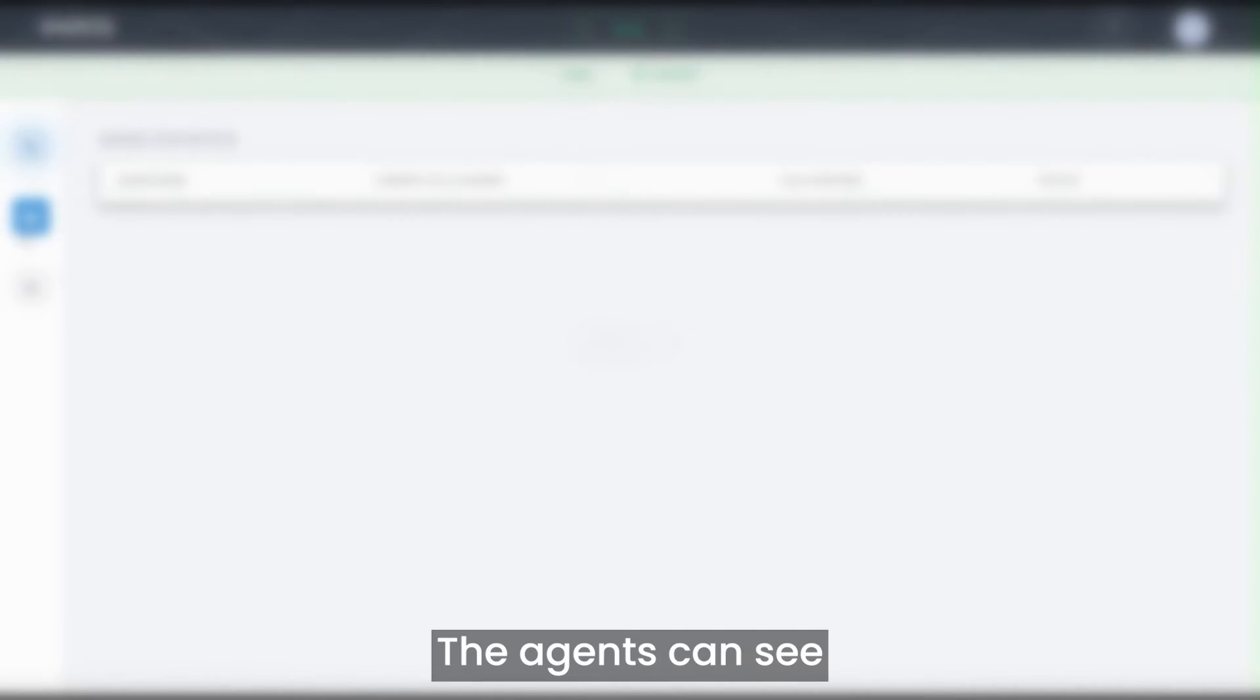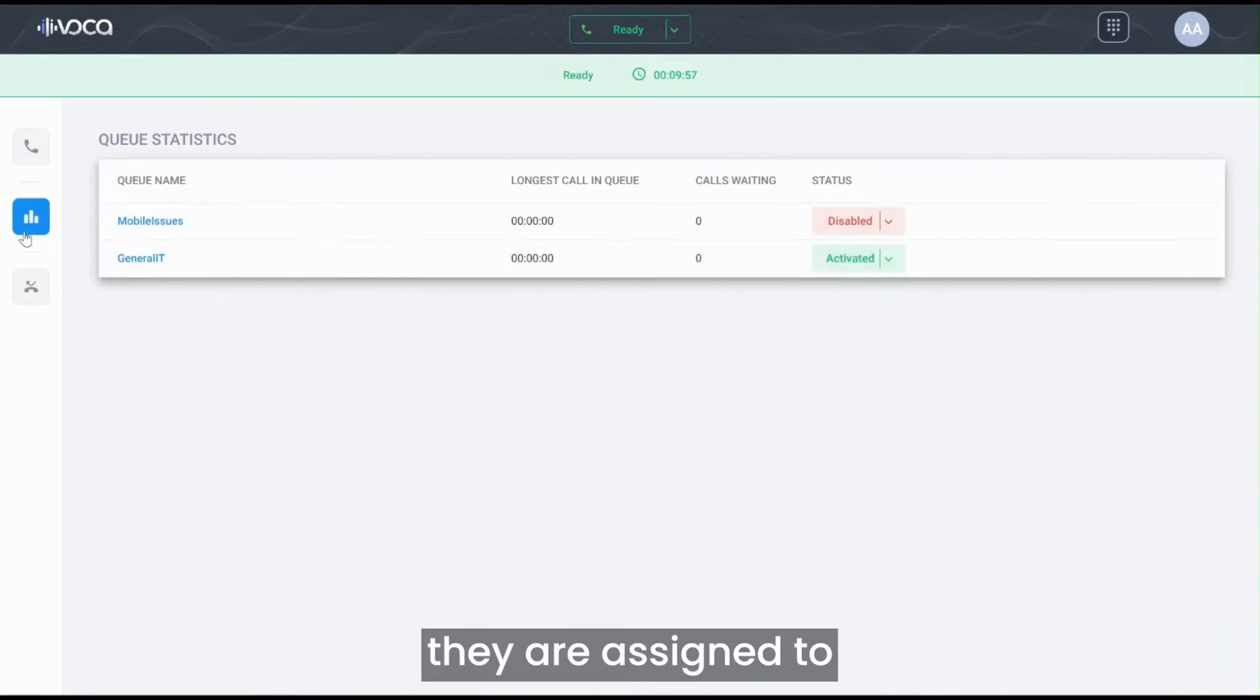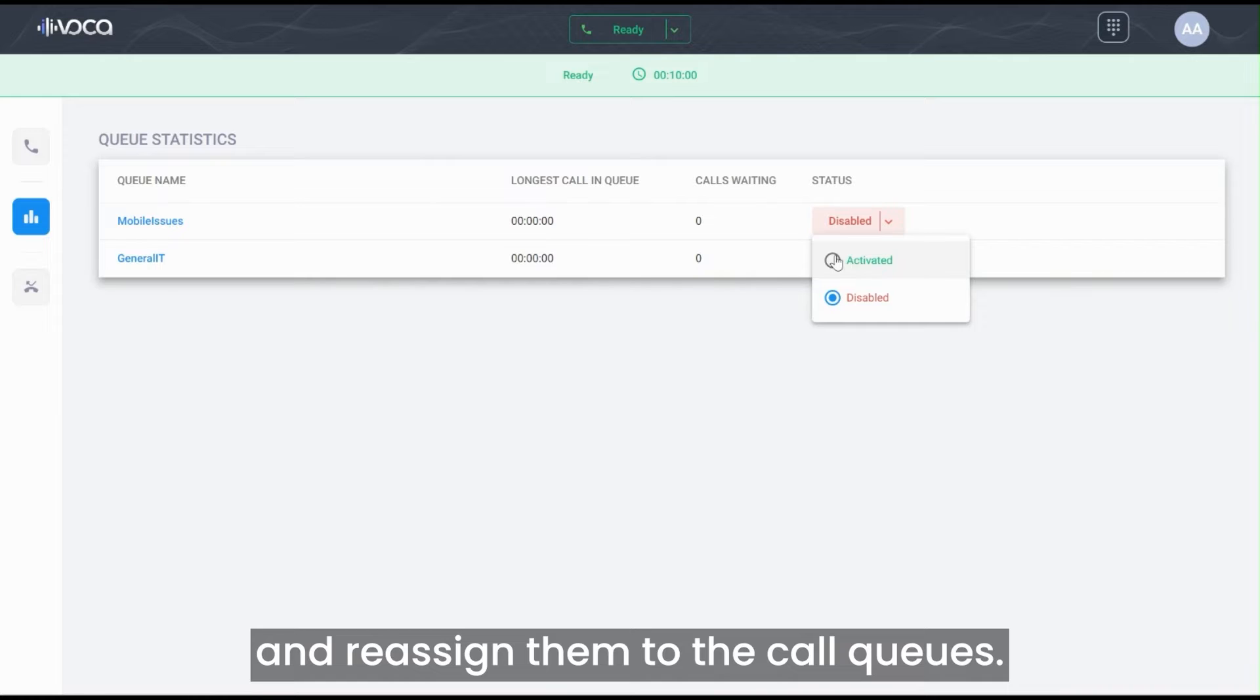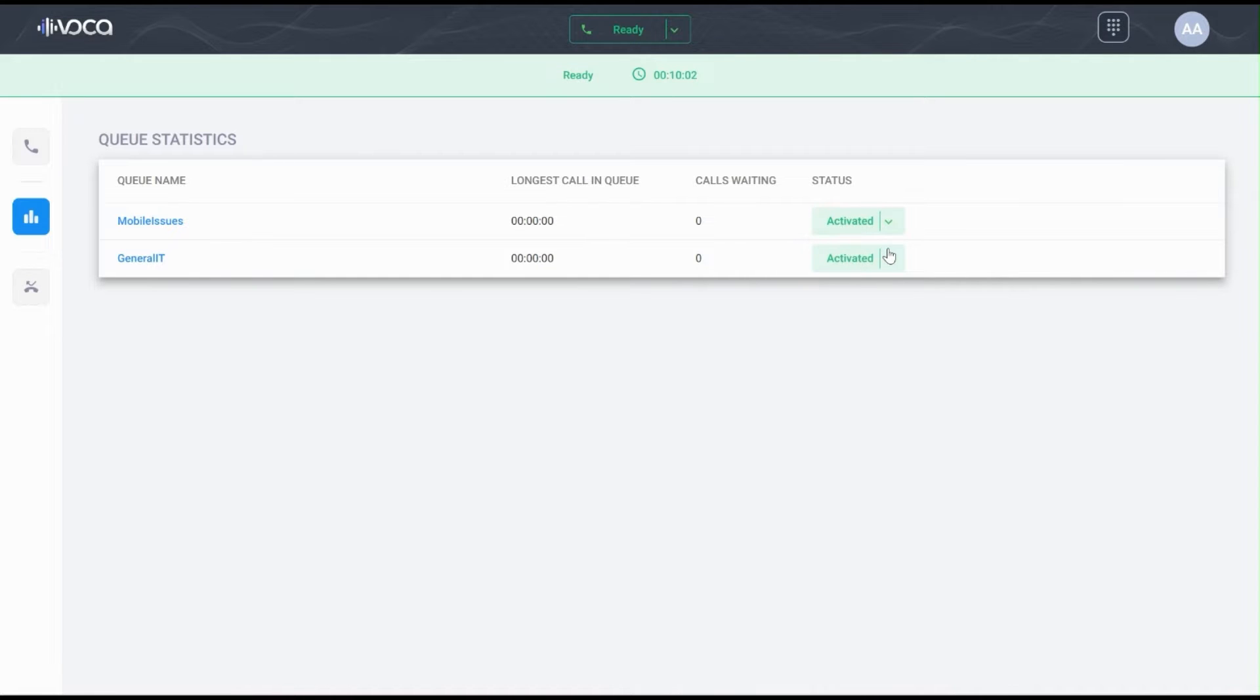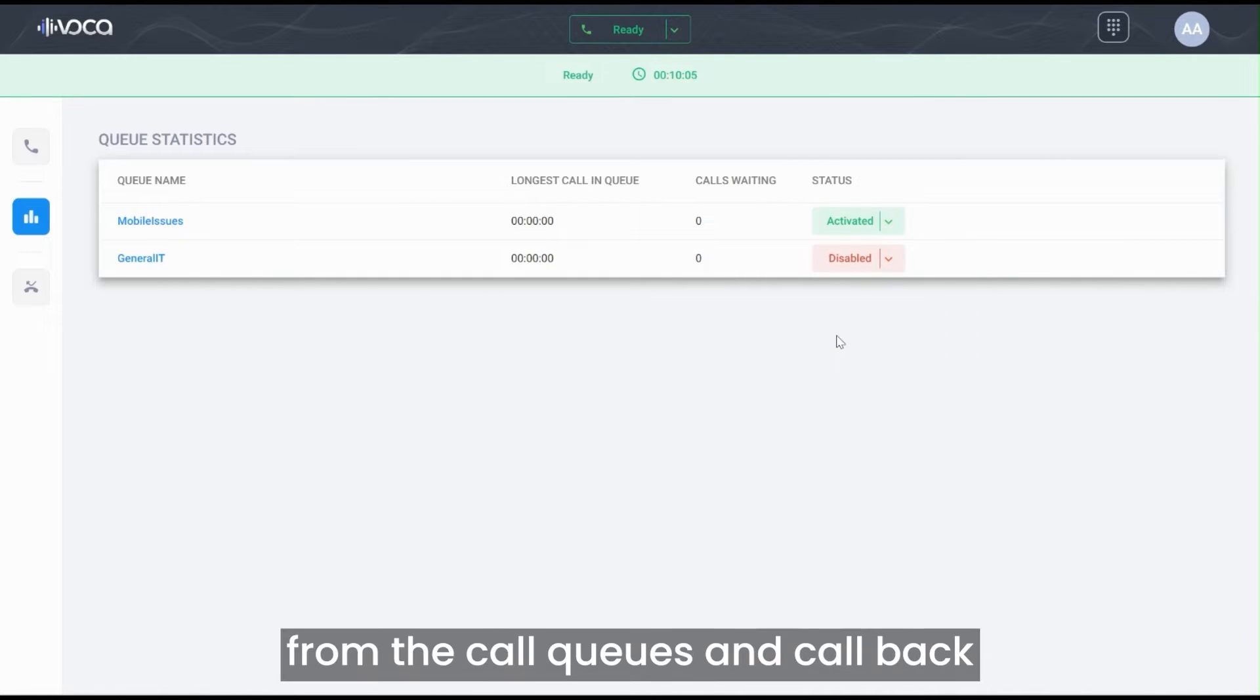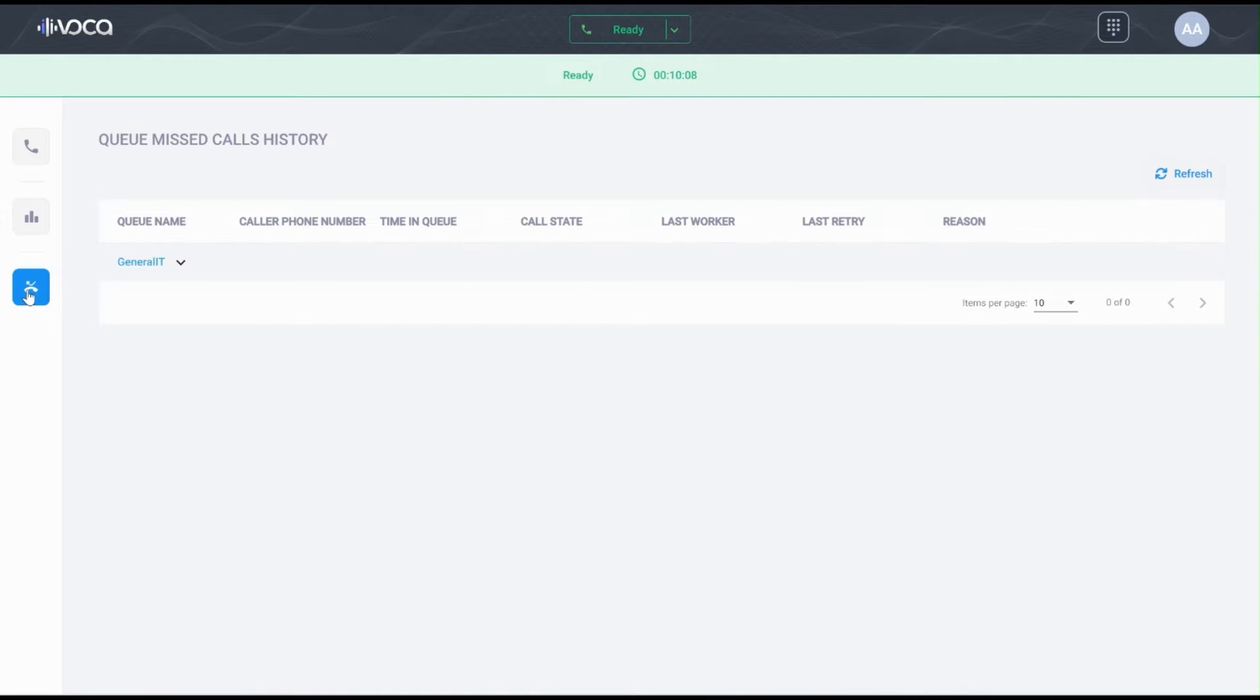The agents can see what call queues they are assigned to, take themselves out of a call queue temporarily, and reassign them to the call queues. They can also see any missed calls from the call queues and call back directly from the Worker app.